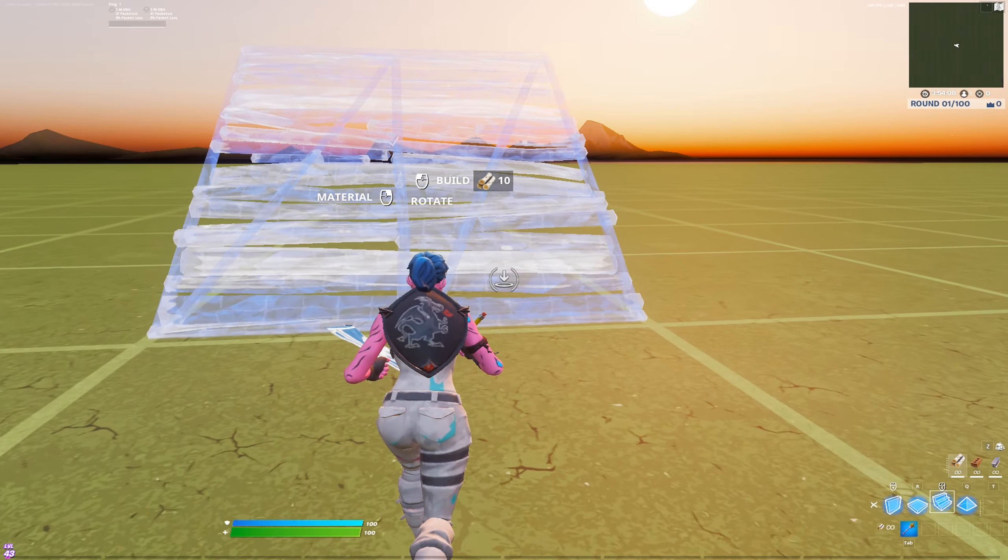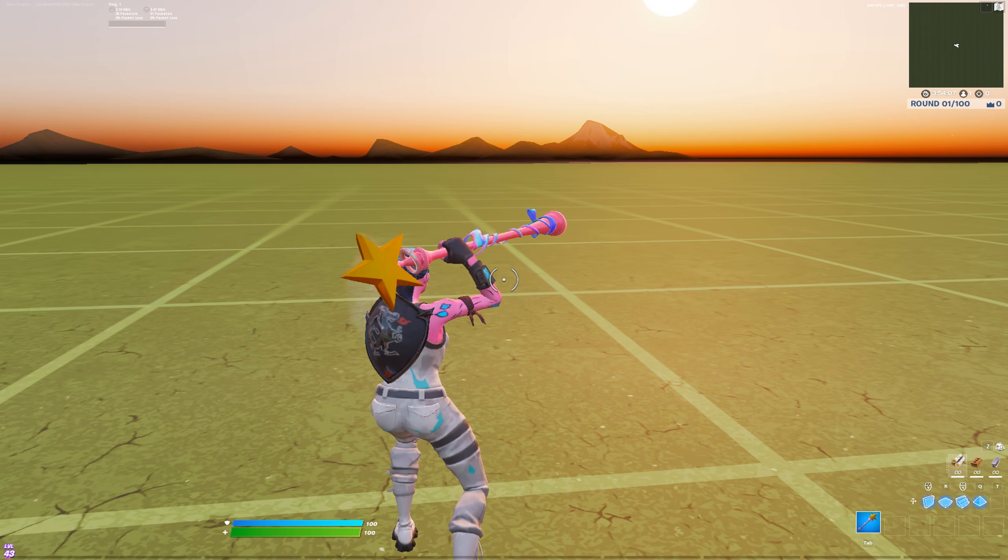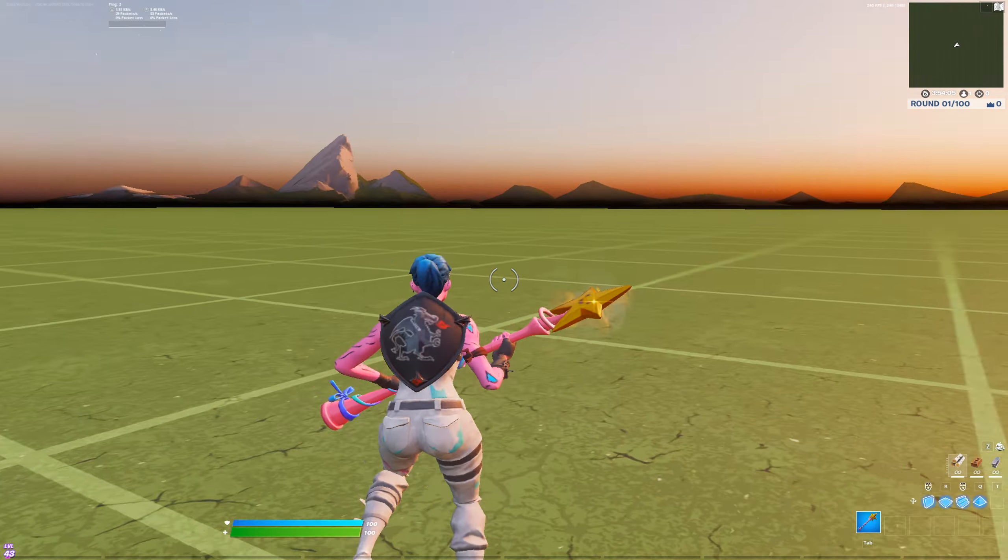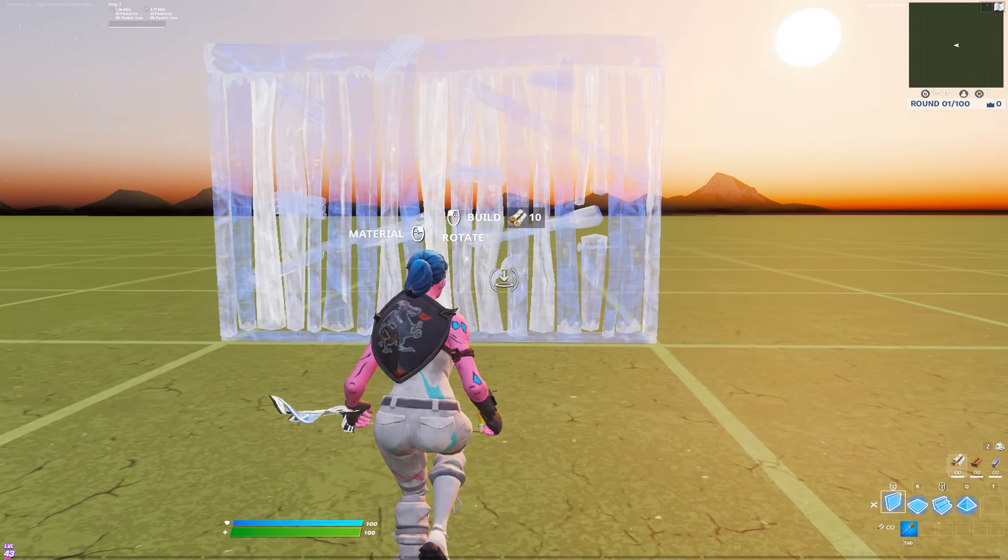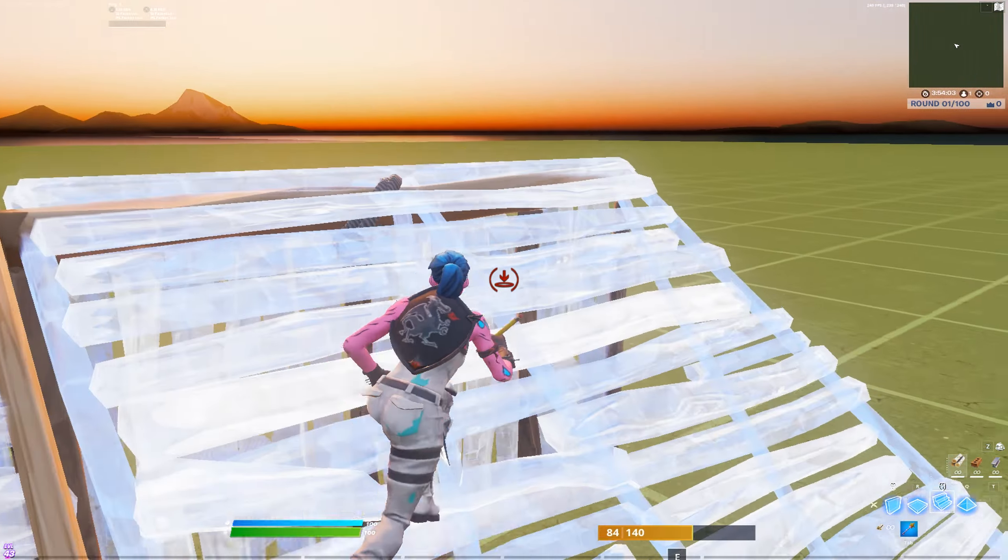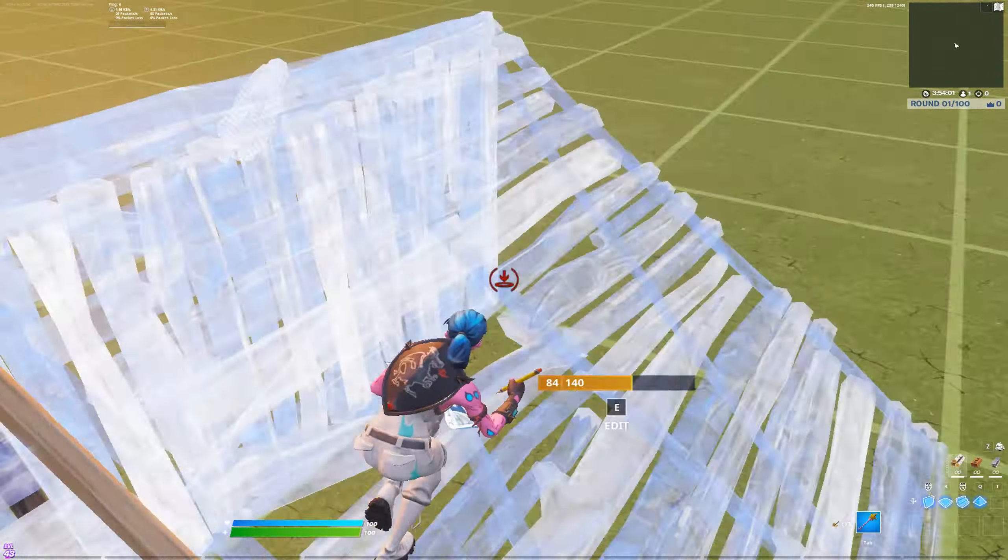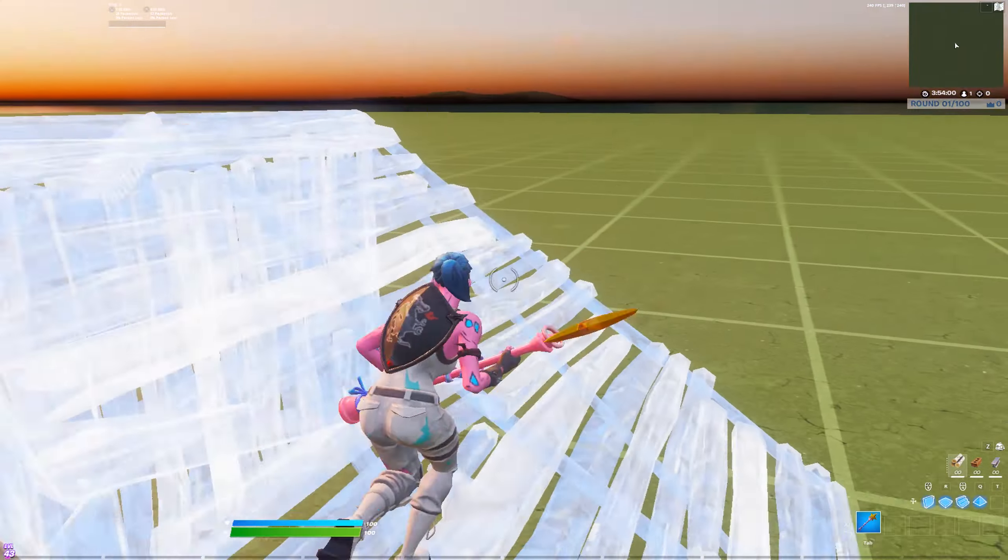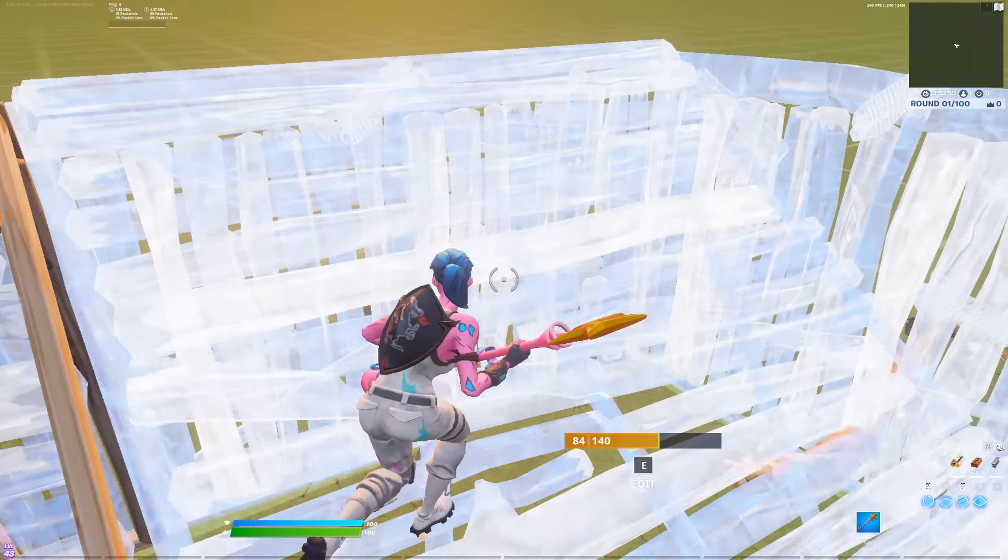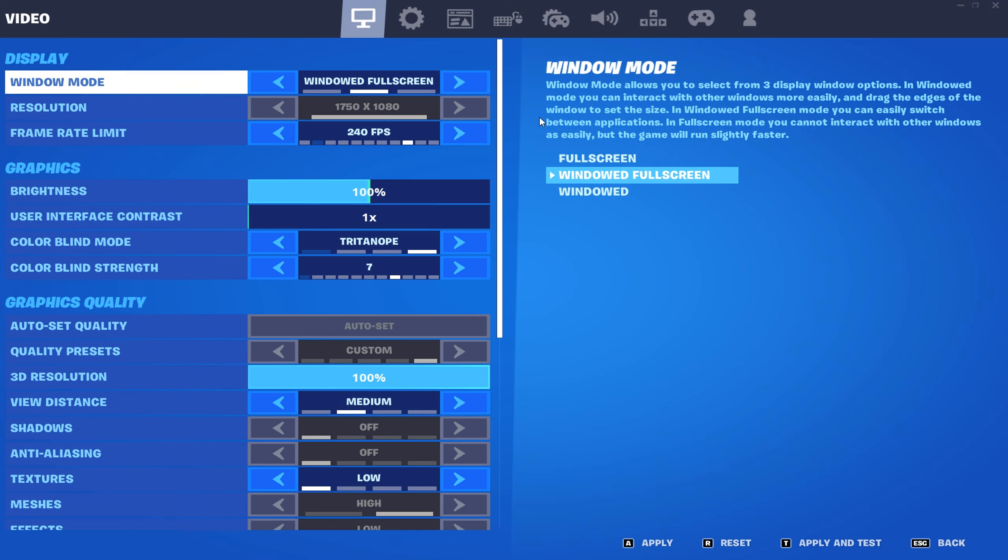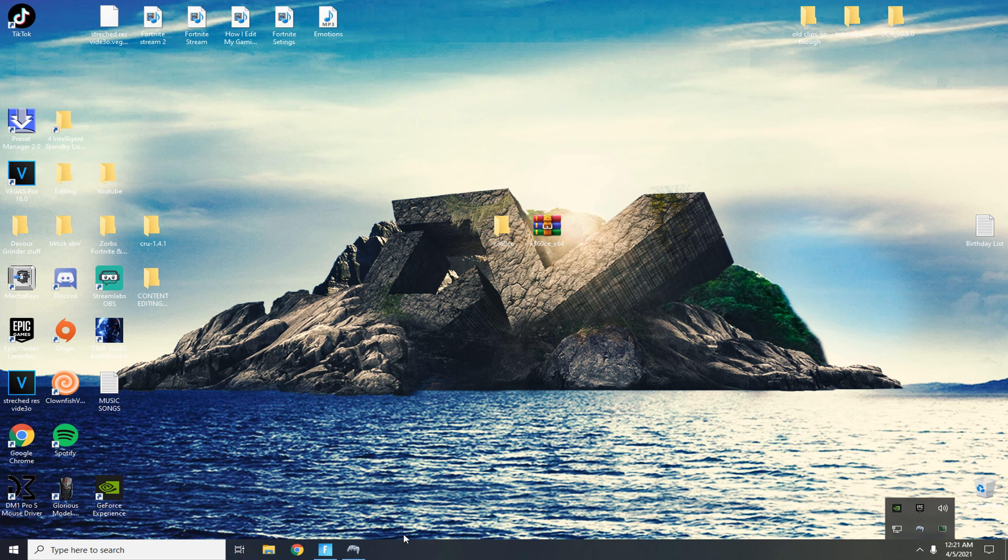Alright so now we're back on Fortnite. You can see now I have the controller movement turned off. So you can't do this on keyboard, you can but you have to turn your mouse. You can't just look forward and do it.